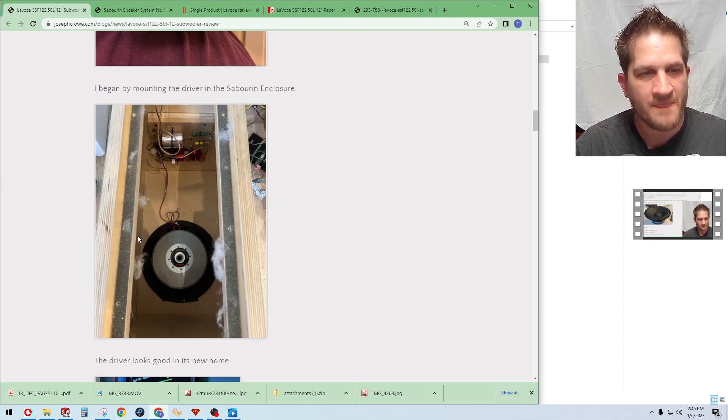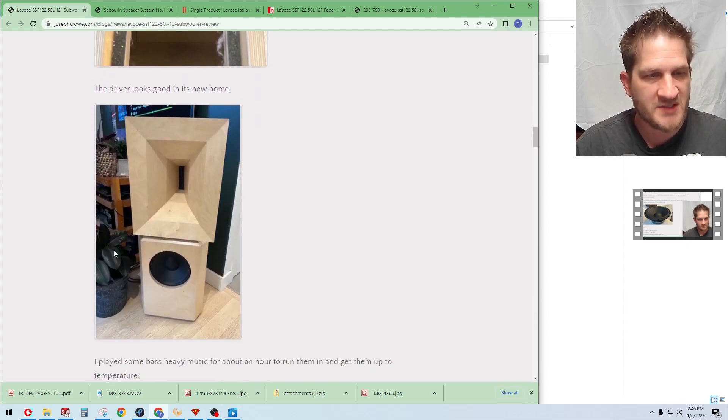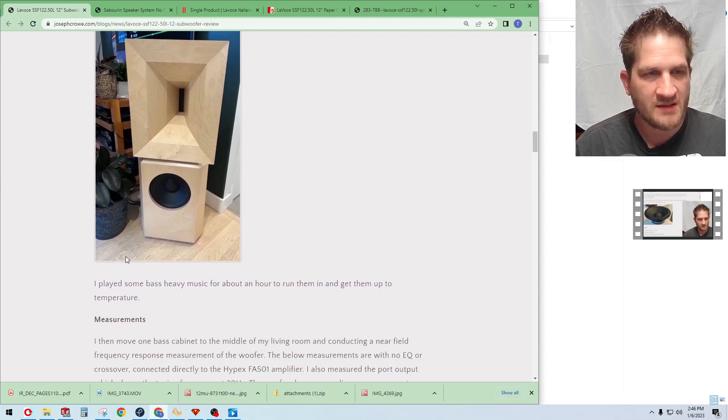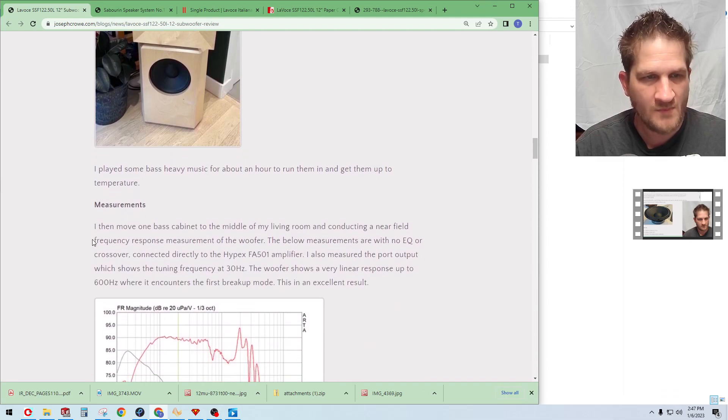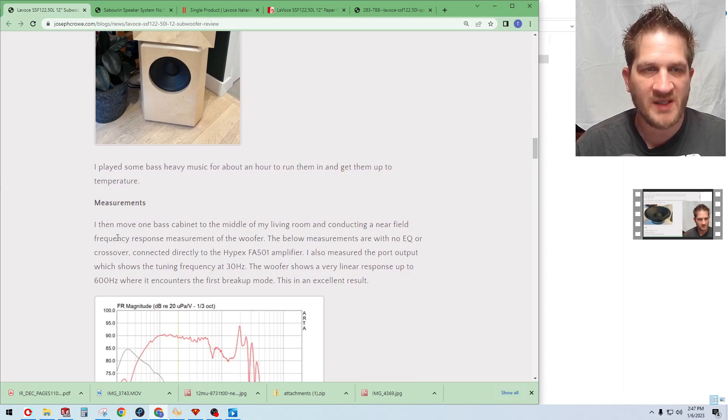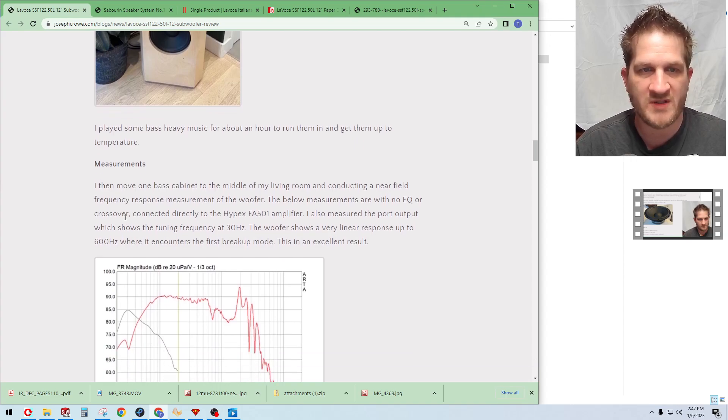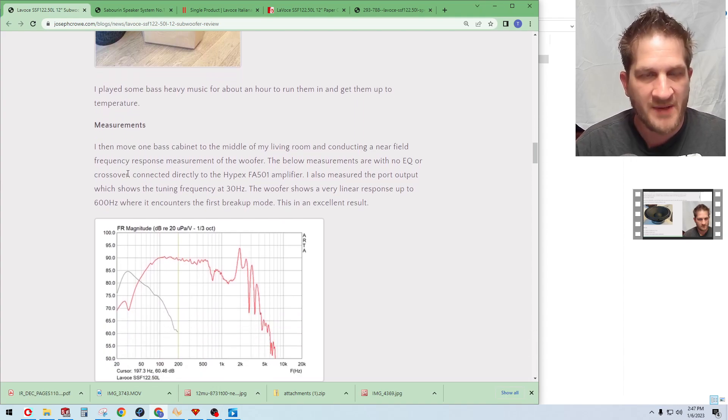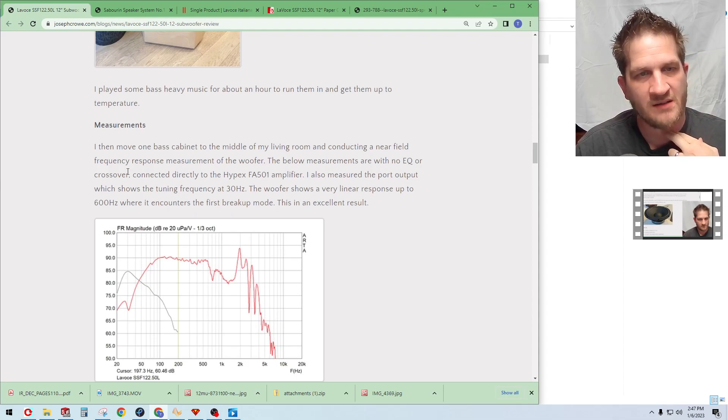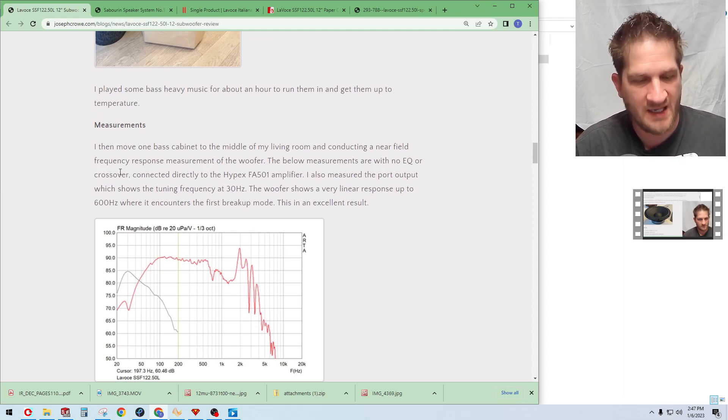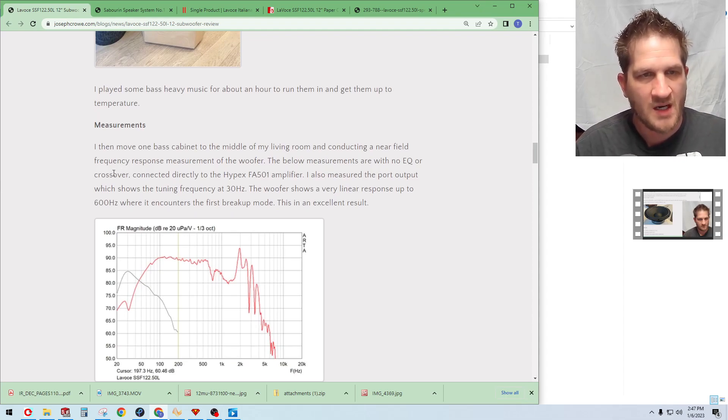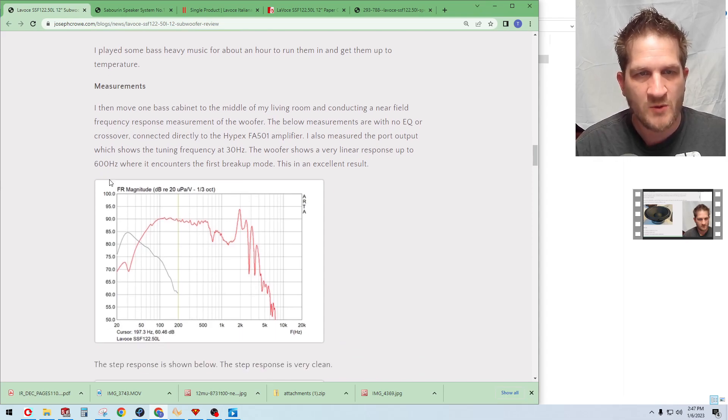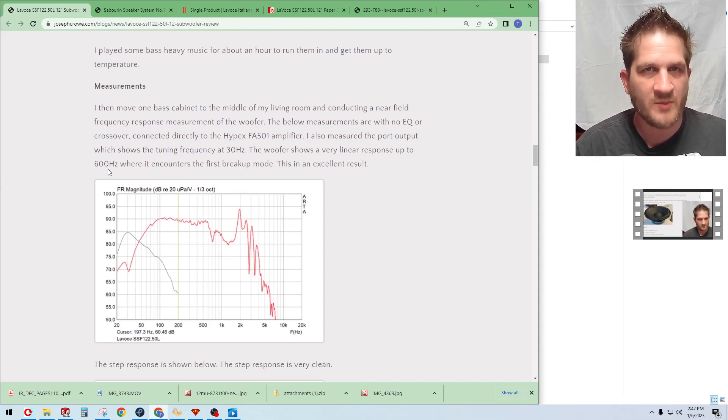Here it's pictured with the complete system and it's a nice looking driver. For the testing, I set it up and played some bass heavy music for about an hour just to warm up the driver and get it worked in a little bit. I had it connected directly to my Hypex FA 501 plate amp with no crossover, no EQ.